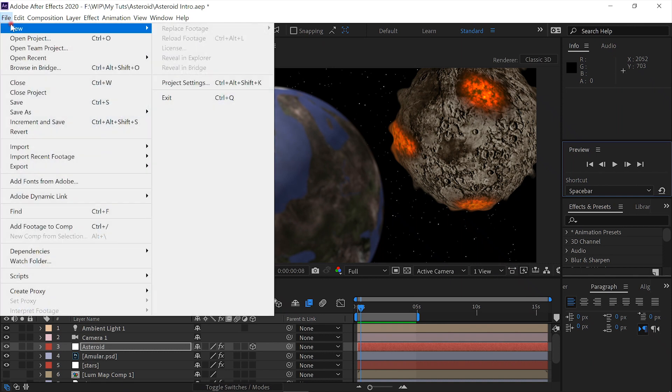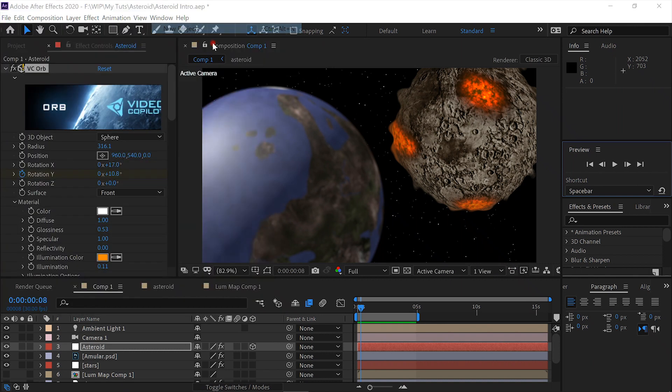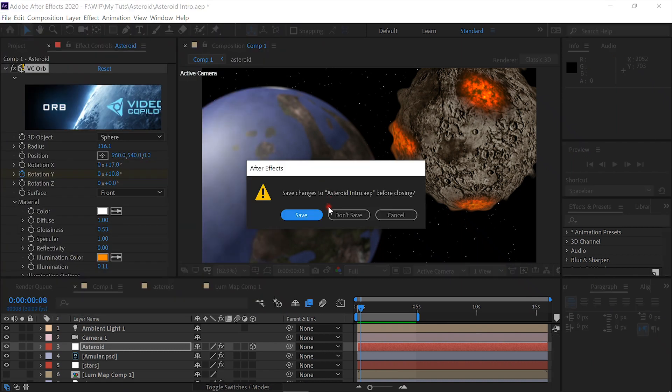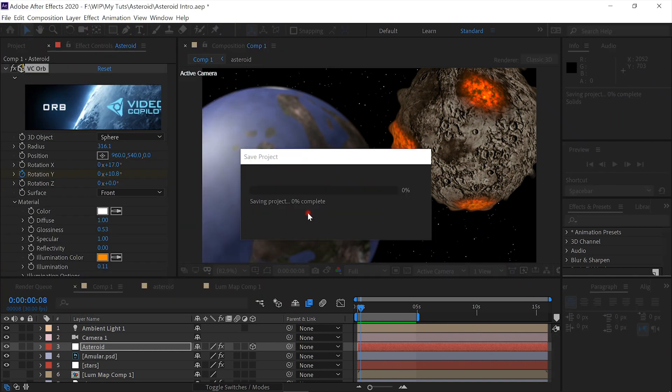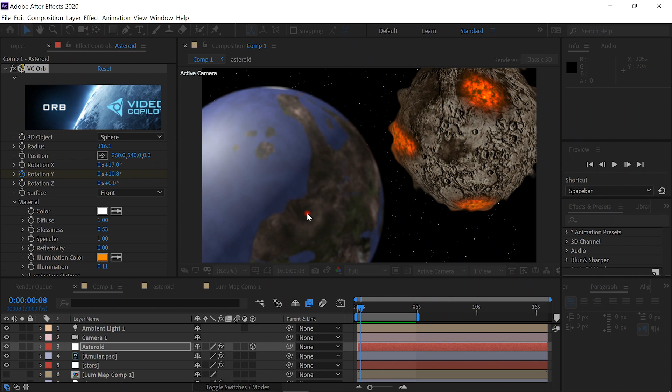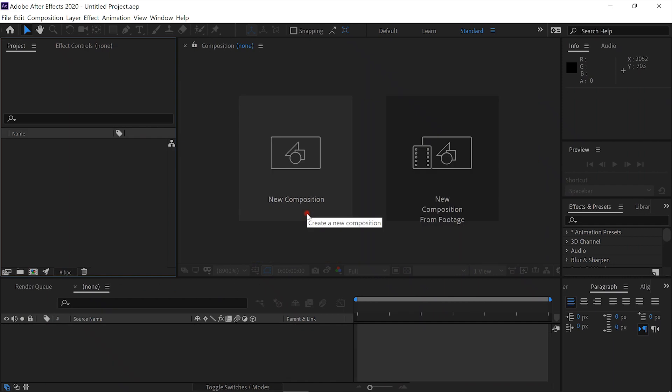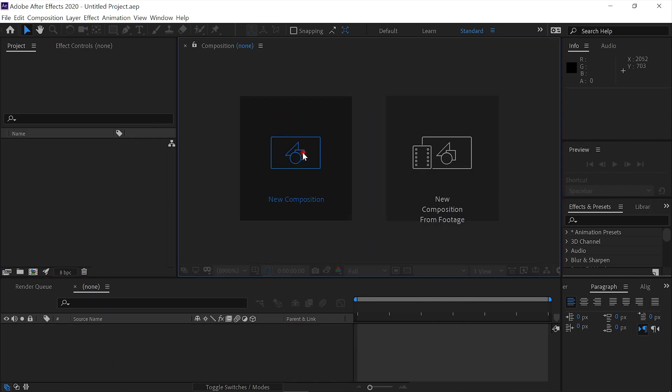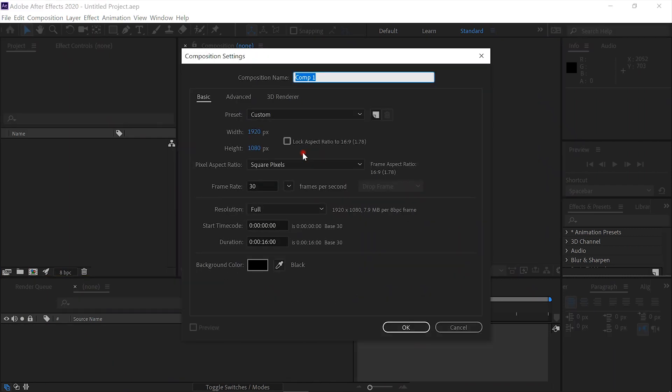File, new, new project. We'll create a new composition. It can be 1920 by 1080, 30 frames per second, 16 seconds long. That'll probably be a little long, but go ahead and leave it at that.